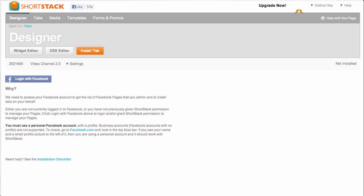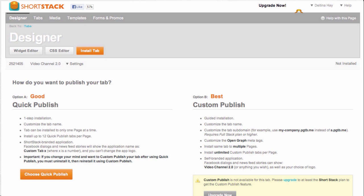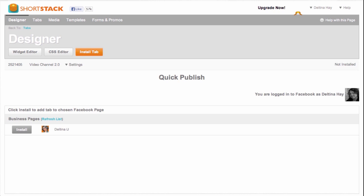And now what happens is it's going to show me a list of the pages that are associated with my Facebook account. If I had more than one page and I could choose which page I wanted to put this tab on. So I'm going to click on install on the Deltina U page. I can change the tab name here if I want. For instance, I could change it to free tutorials. But I'm going to hold off on that right now because I want to show you how to do that within Facebook.